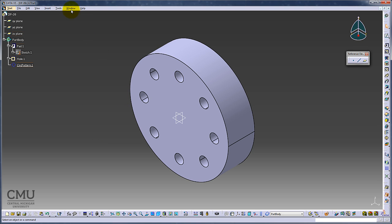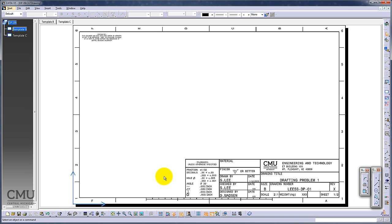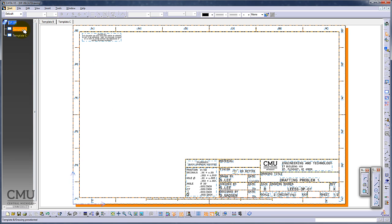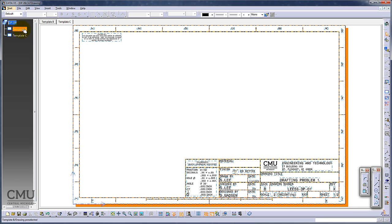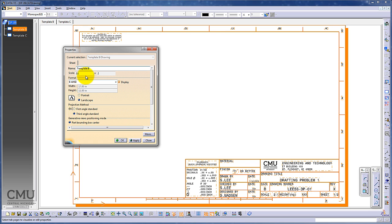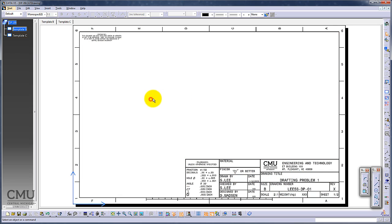The part has already been created. The template B size is already made with a scale of 2-1. That means whatever projection you put into the frame here is going to be two times bigger. You can go to properties and change the scale. The default size in the frame will automatically be 2-1, though you can change it later individually too.